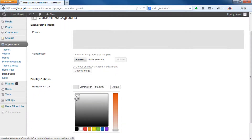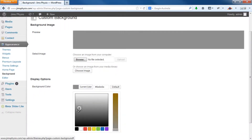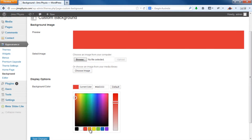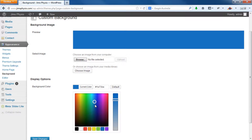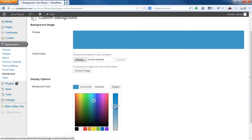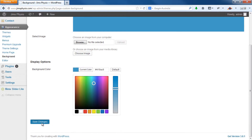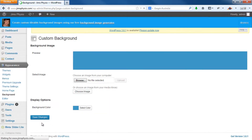All you need to do is select the color from here. It's basically just trial and error. So for example, let's try a blue background. Hit Save Changes.